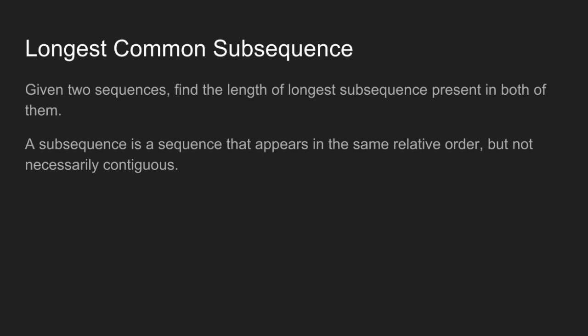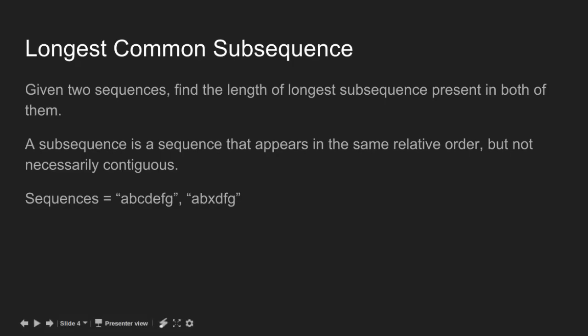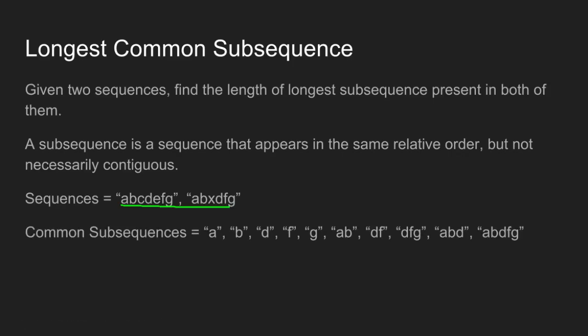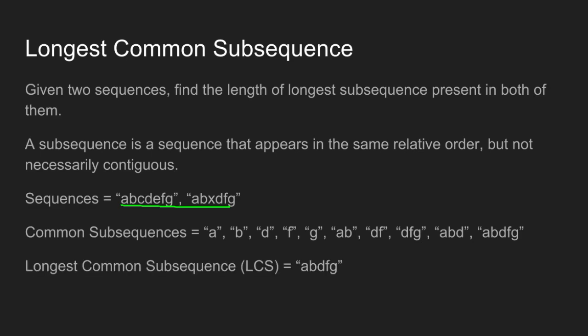For example, if given two sequences are these, then some of the common possible subsequences are these and the longest common subsequence is a, b, t, f, g.